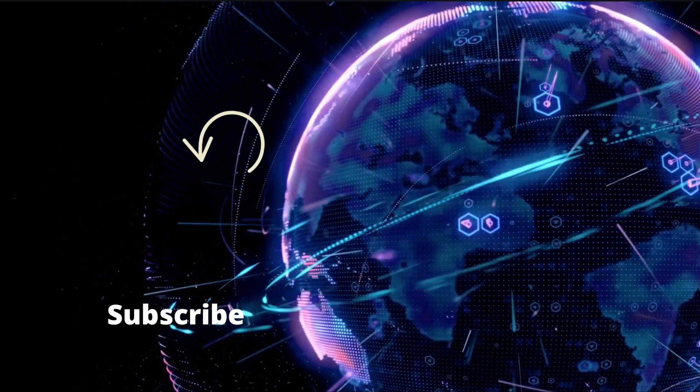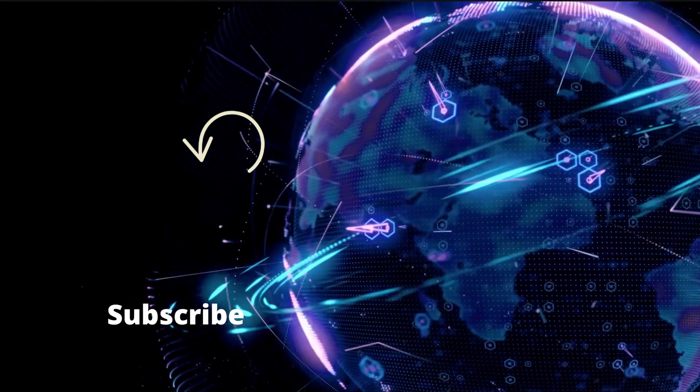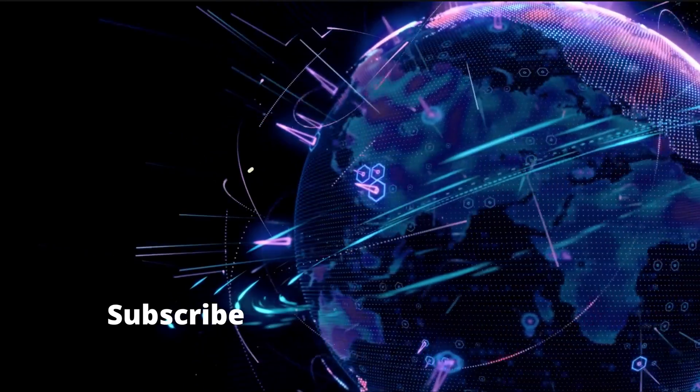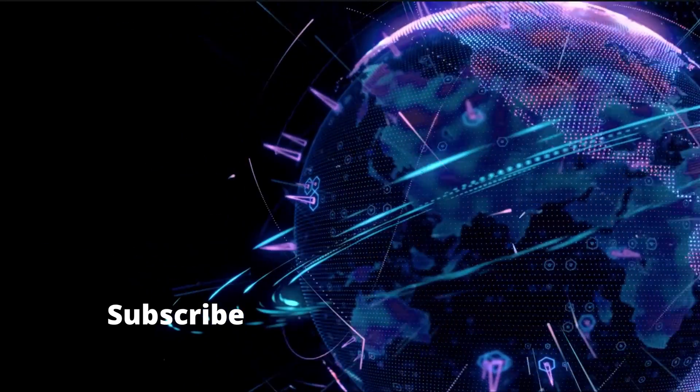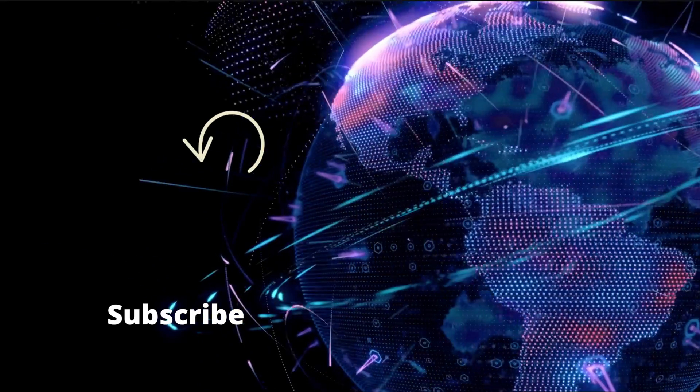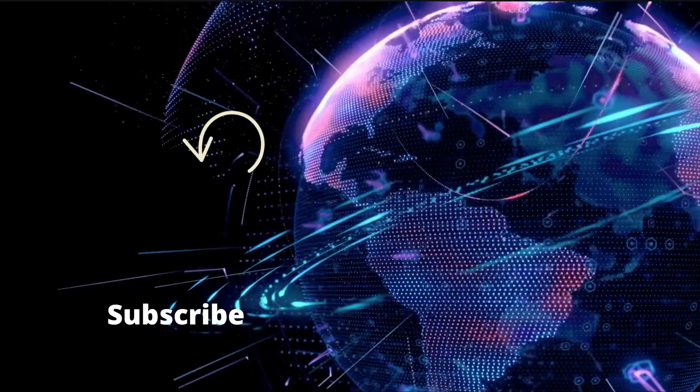Thanks for watching. Don't forget to like, comment, share and subscribe. See you in the next one.